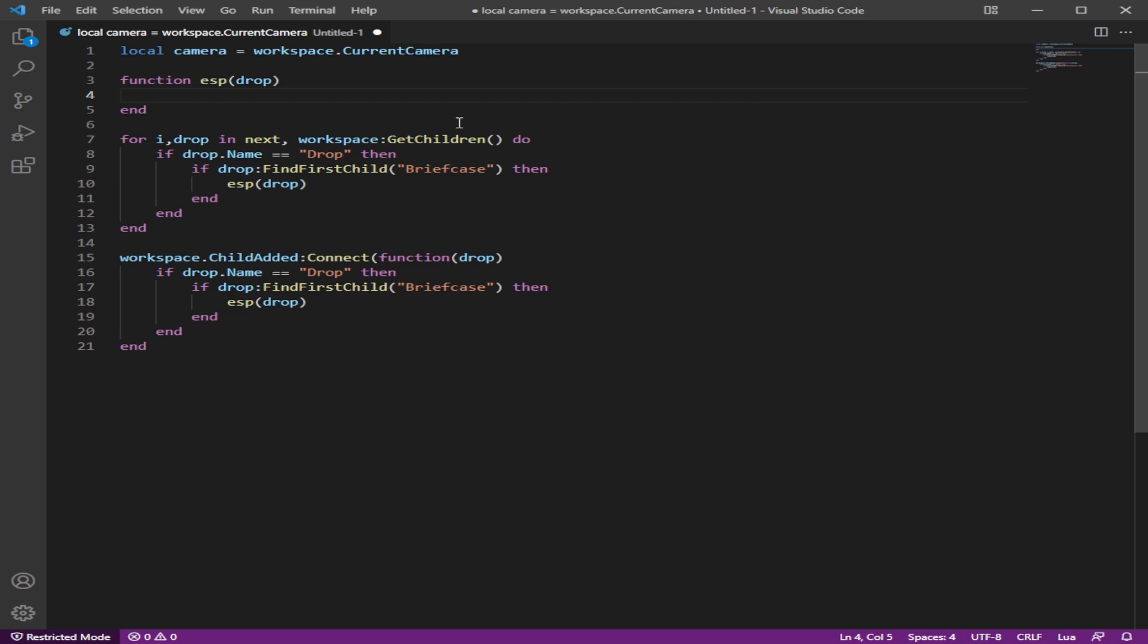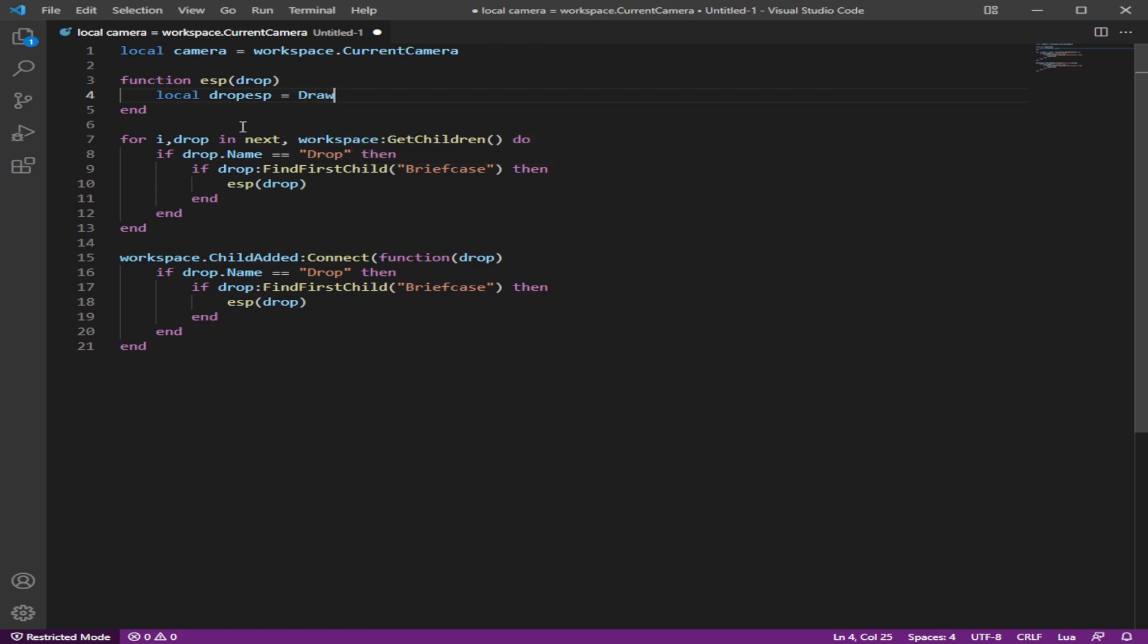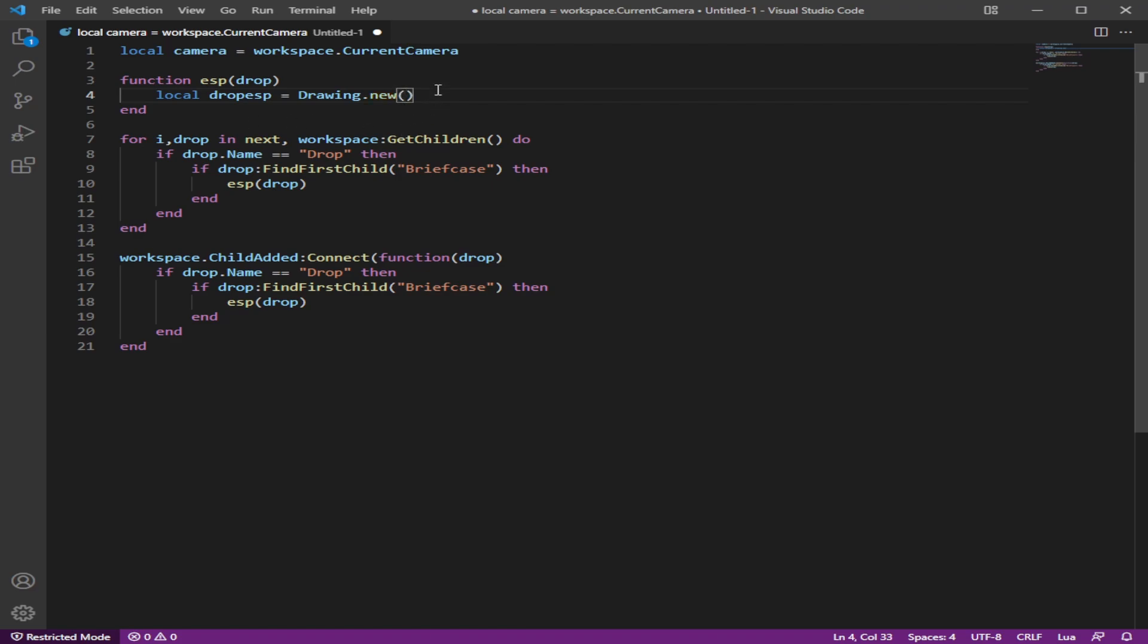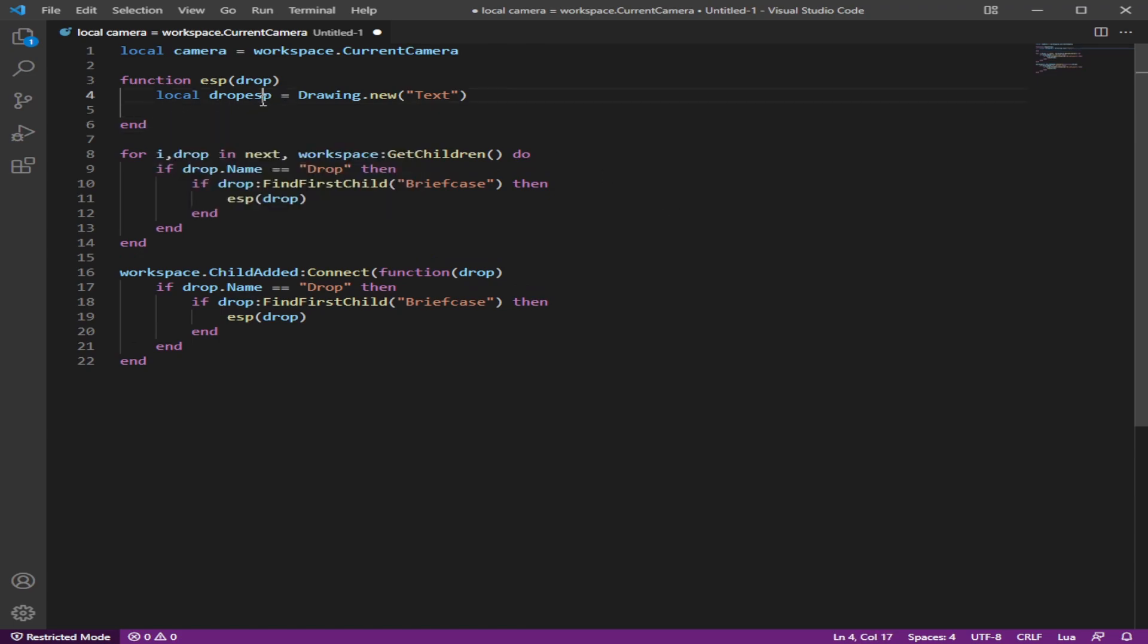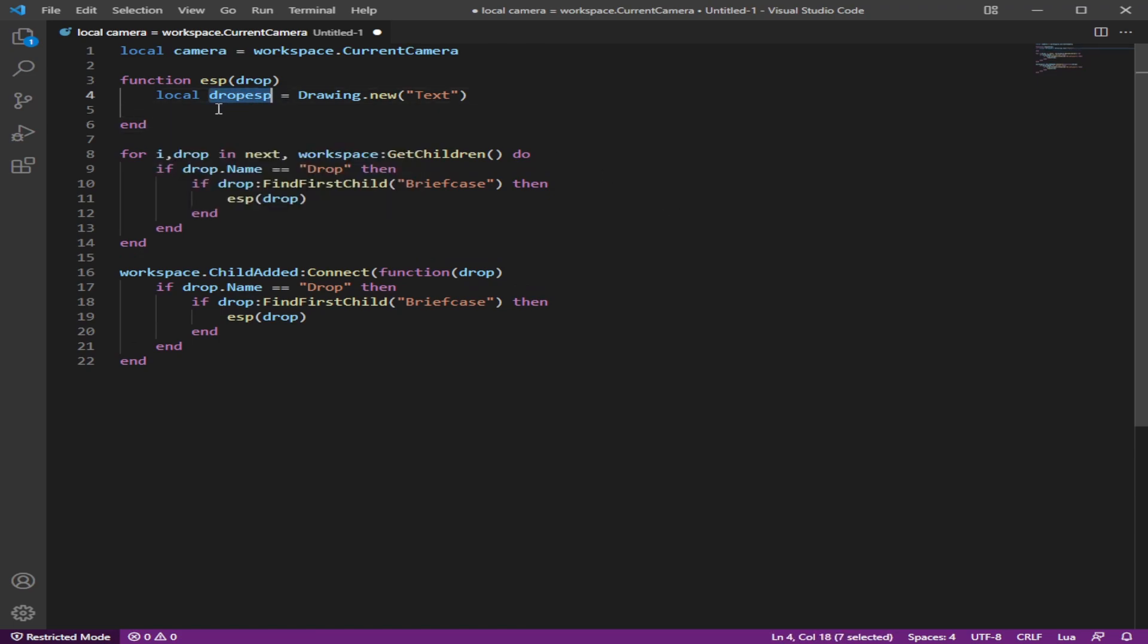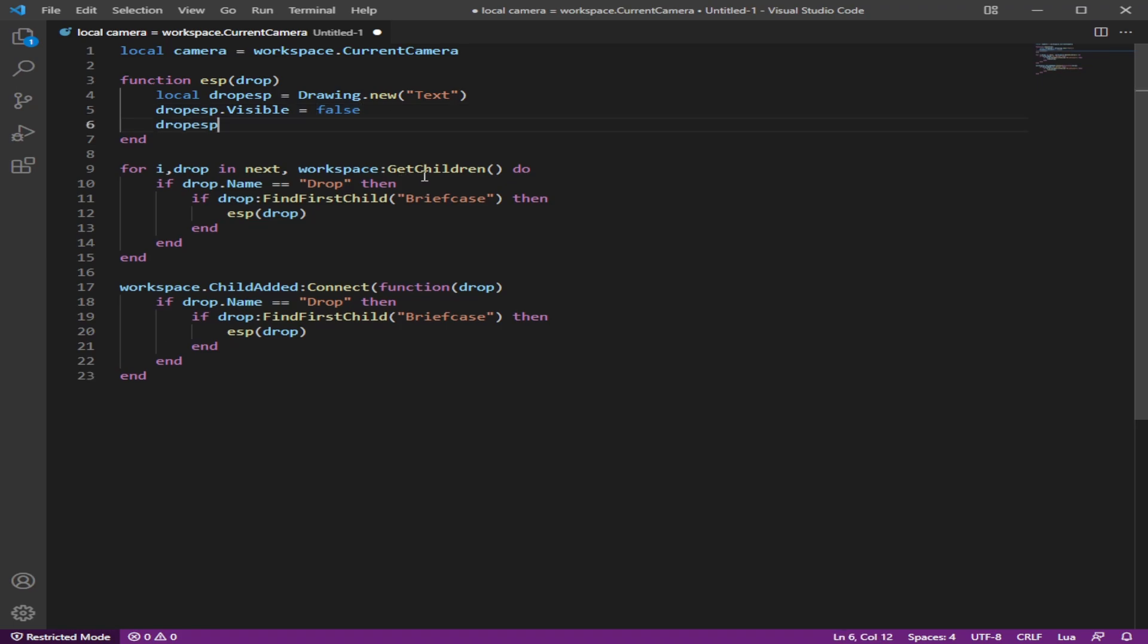From here, we're going to create the ESP. So I'm doing this. We're just going to name this drop ESP. And by creating, we're going to use the snaps API, by the way, this video uses snaps everything. Well, not snaps everything. It's just the API that we're going to have to use here, which is the text.